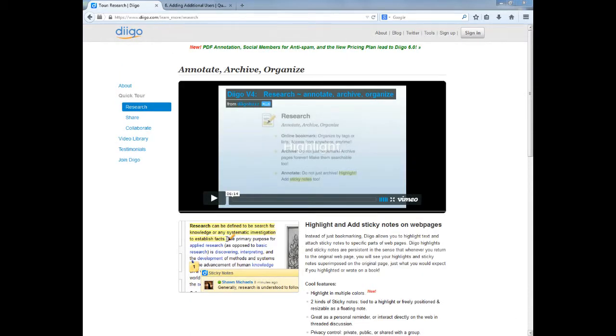Once you have a website stored in Diigo, you can then highlight and make notes on the website that are saved so when you return to that website later, your highlights and notes are still there.